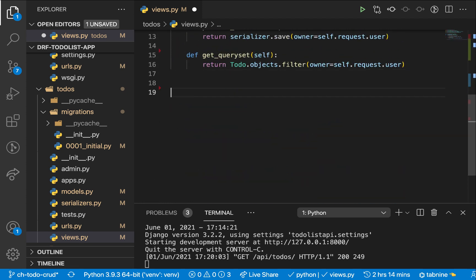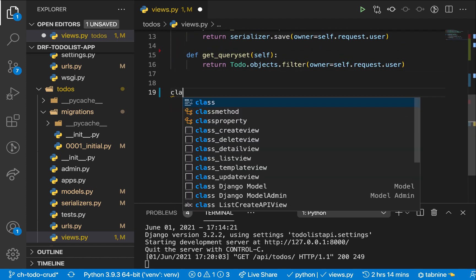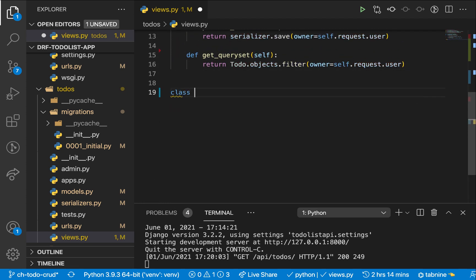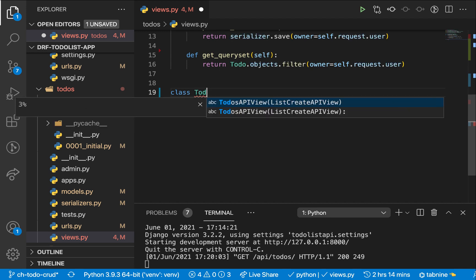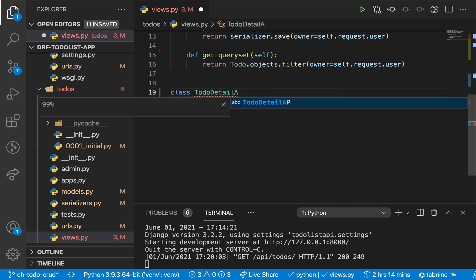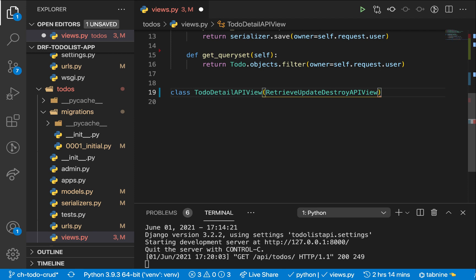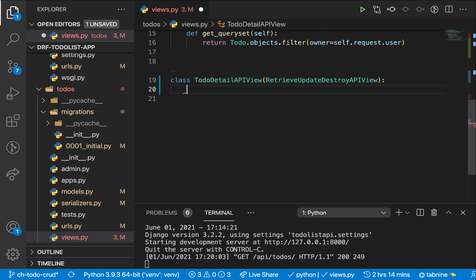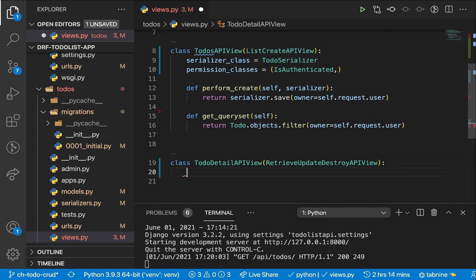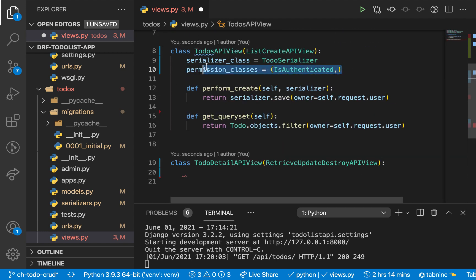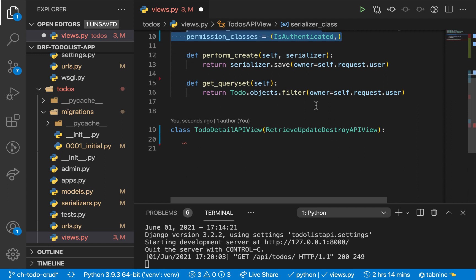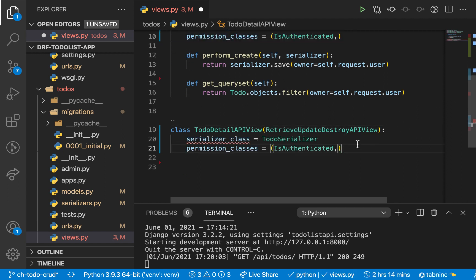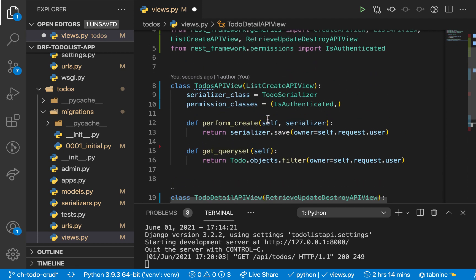And down here, you're going to set up that class to handle the single to-do instance. So you can say to-do detail API view. Here we're going to inherit from retrieve update destroy. So here, one thing we need to tell it is the serializer class, of course, and these are the class properties that can be used if we need them. So here we can set up a serializer class, the permission classes.